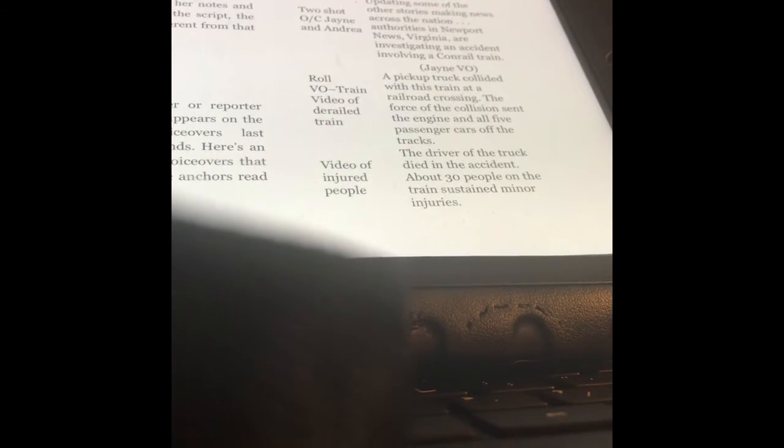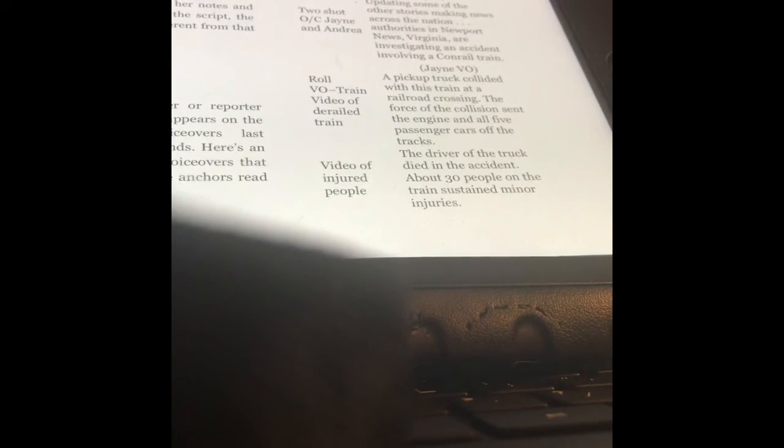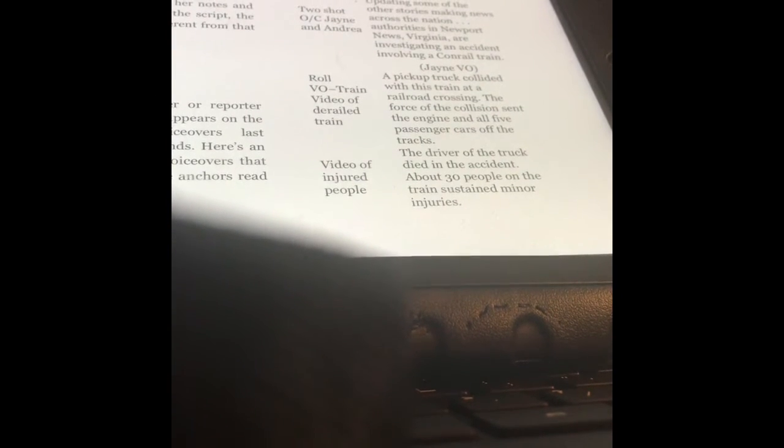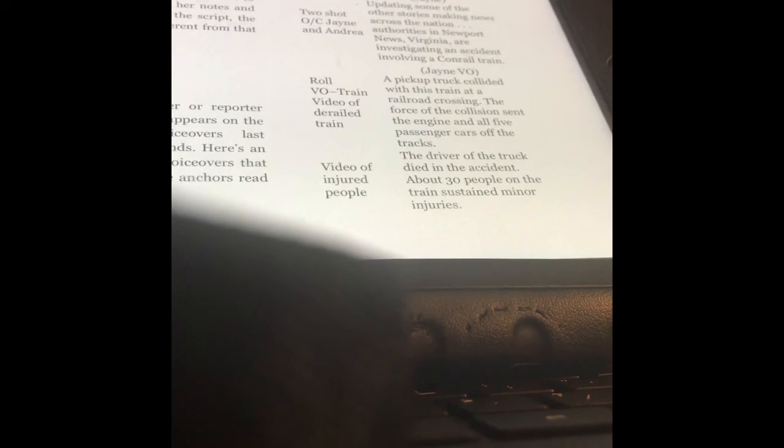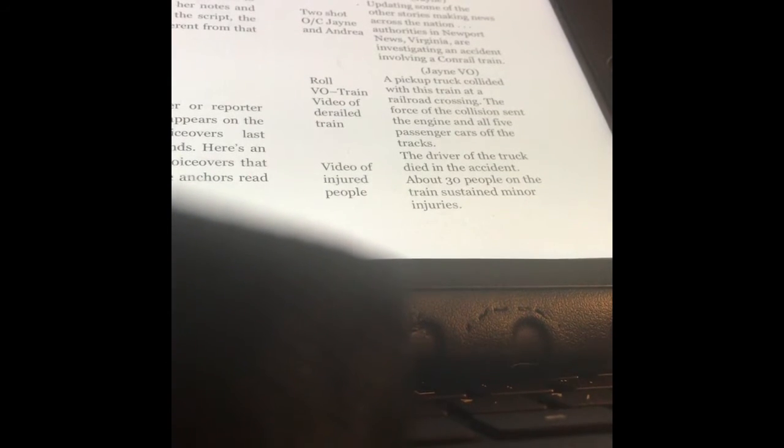Same story, but a different video shot now. Now I'm seeing video of injured people. Jane's still talking: The driver of the truck died in the accident. About 30 people on the train sustained minor injuries. The reason all these video cues are written on the left-hand side is so that whoever's running the control room knows what video should be on the screen while Jane is saying these words. You don't want video of a courtroom being played while she's talking about injured people.